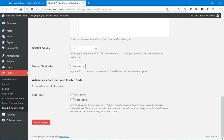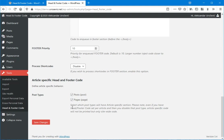For posts, you have to enable this post. If you have to do that on pages, then enable these pages. If you have other custom post types, they will be listed here. So enable them here if you wish to have this article-specific head and footer code.